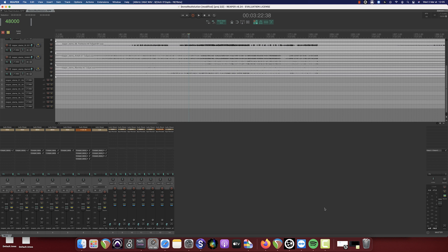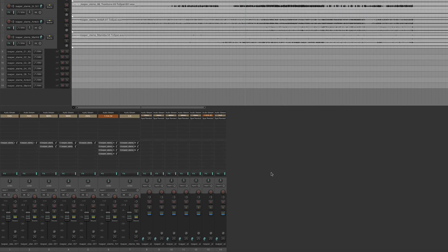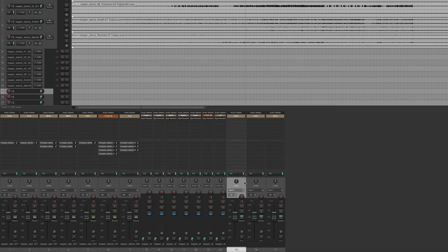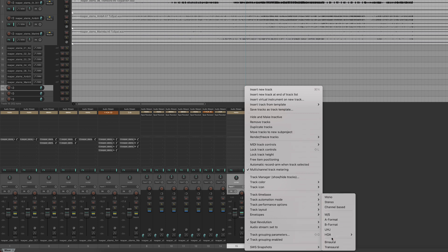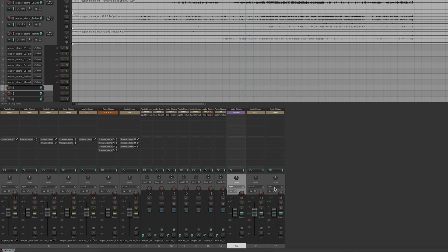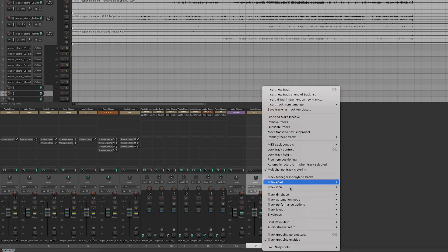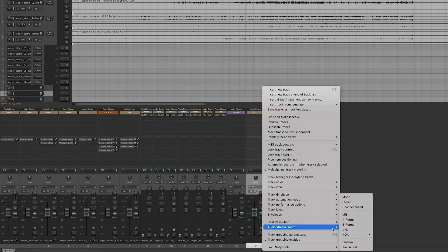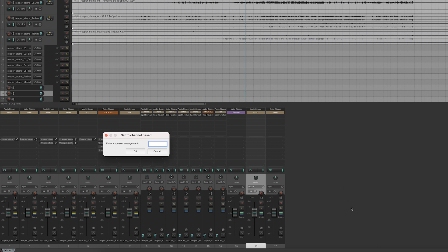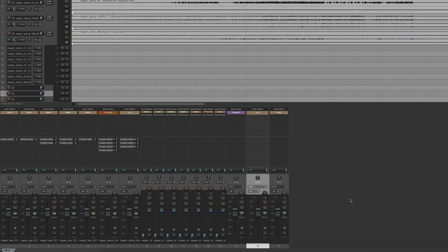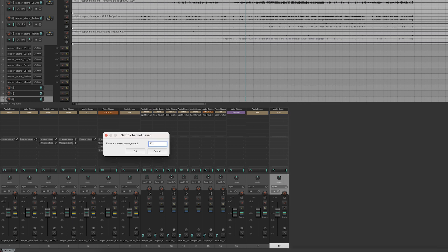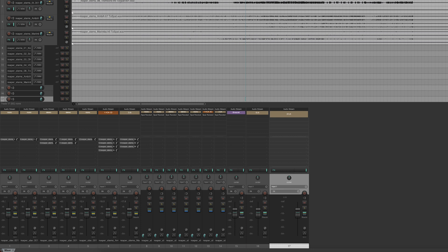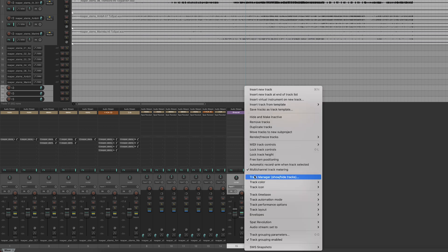Once that's done, we can create three new tracks and identify them as binaural, 5.1 and 22.2. Once the new tracks have been created, we can select them, right-click and select Receive Audio From SPAT under the SPAT Revolution menu.